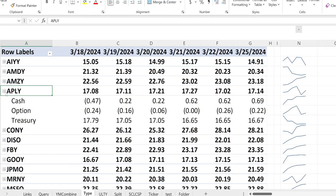APLY went from $17.08 to $17.14 — not that exciting. The cash position started off in a bad state, actually negative, but over time they've been increasing it. The treasuries are taking a bit of a dive. The option position went in the right direction towards the end of the week — from 24 cents down to zero cents, which is good — and they started the new week at 22 cents, about the same as where they started.